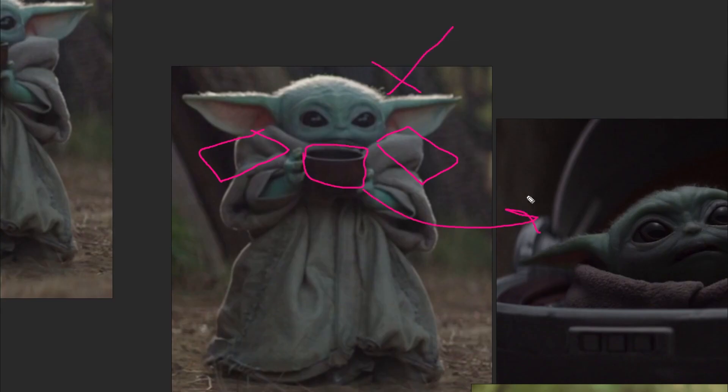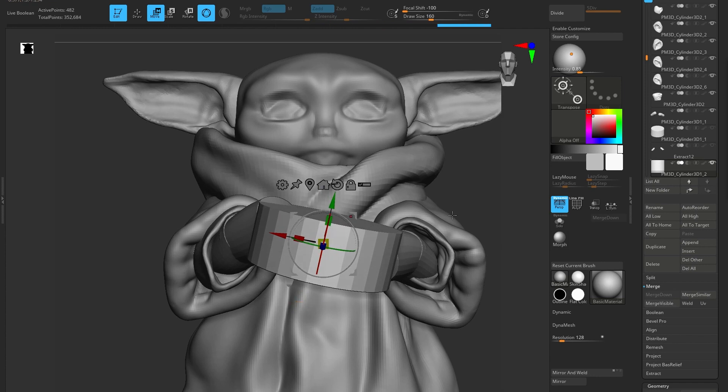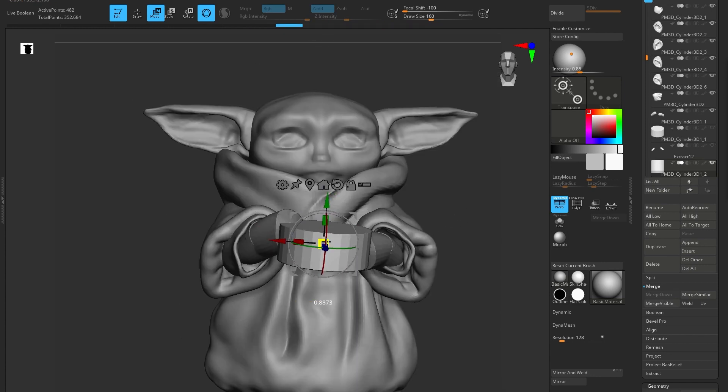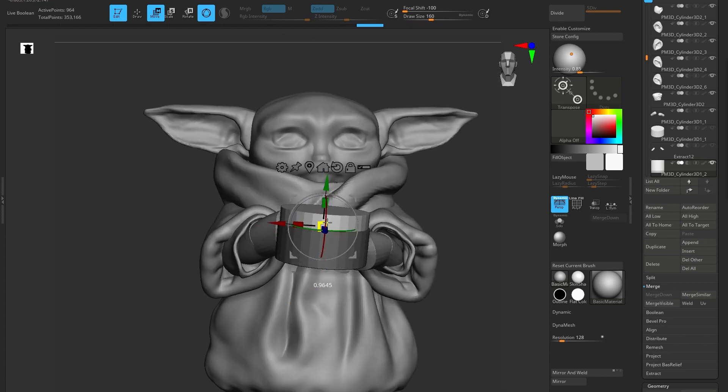I'll go back to the reference and just double check that I've got all the components. Again, this might involve putting in some basic shapes just so I can make sure they're in the right position.